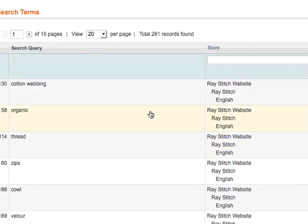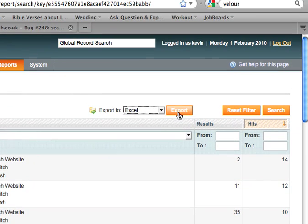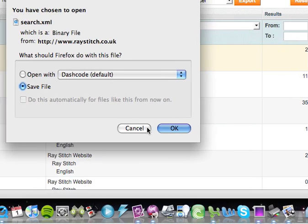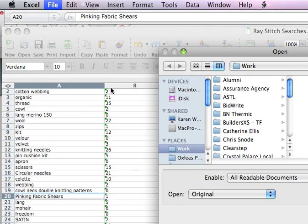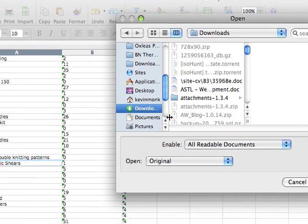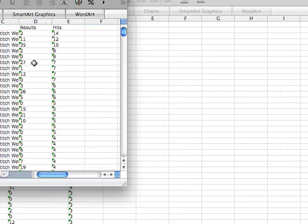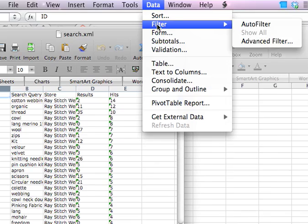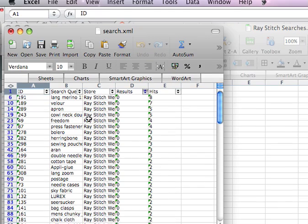It goes on further and you can change the page number as well. You can also export it to Excel and CSV — when you do that it creates a search.xml file and you just download that to your desktop. Here's one I did earlier. You go File > Open and then go to wherever you downloaded it from, then that opens it up in Excel and you can do all sorts of things to find out what's going on. So you can just show the top ones that have come up with no results.